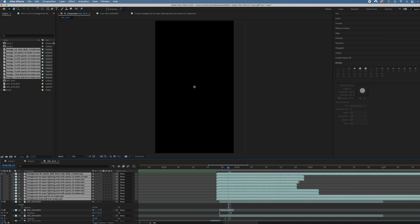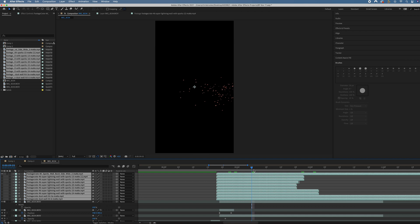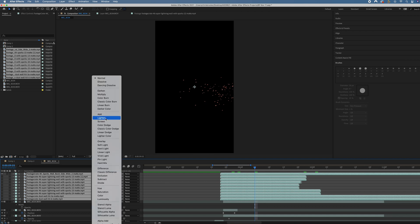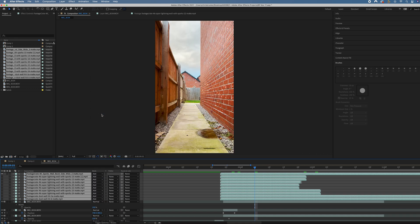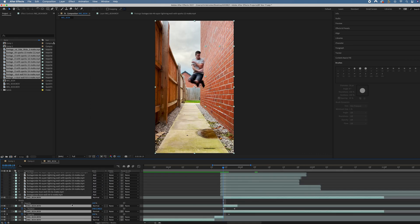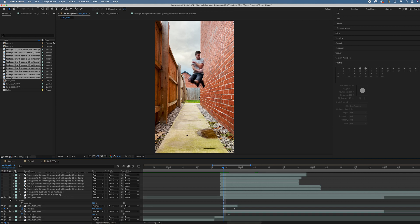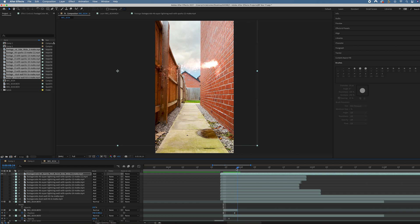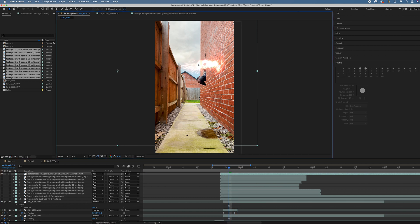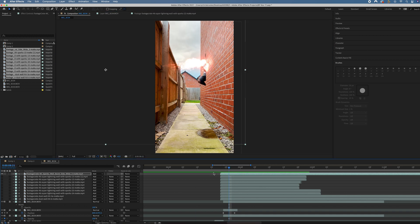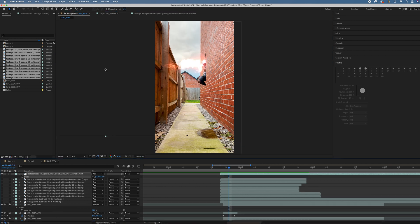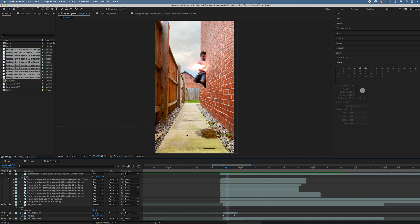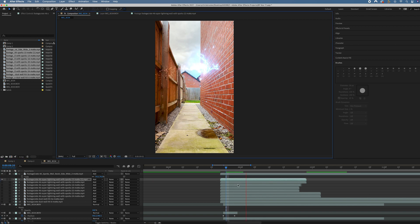I'm going to change the blending mode of all of these to screen because at the moment, they're all really dark with this black background. So to get rid of that, go toggle switches slash mode and change this to either screen, lighten or add. Let's start with add. I'm just going to lock all the other layers. Start with the top layer. I'm just going to drag this across to the point where this kicks off. There's the sparks. I'm going to line that up with the point where I jump through. Although it's a bit too big. So we're just going to pull the scale of that down.